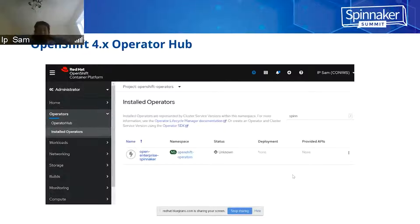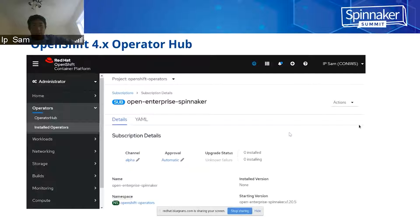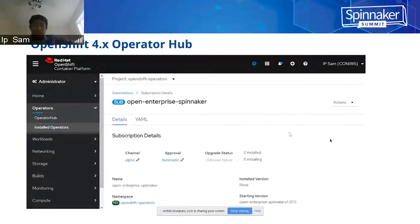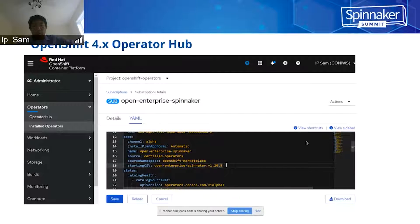Once you have installed the operator, you will see Open Enterprise Spinnaker available in the installed operators. The next step is to click on that and look at the details. You will see a specific subscription tied to this Open Enterprise Spinnaker — the channel is alpha and automatically approved. When you go to the YAML file, you can check the corresponding Spinnaker version; in this case it's version 1.20.5, the current latest version.